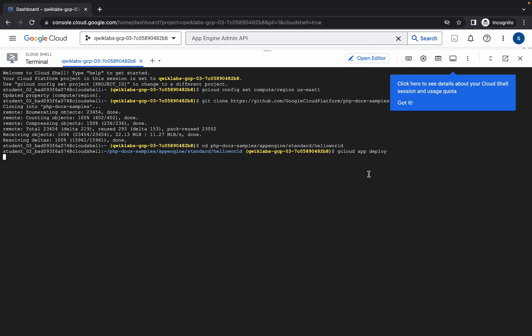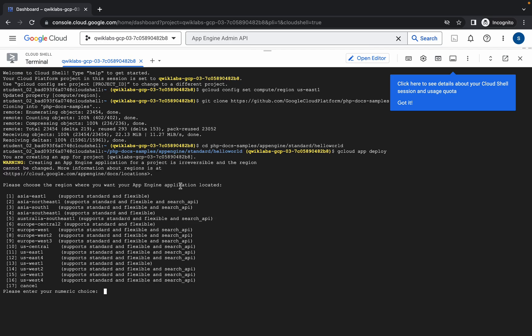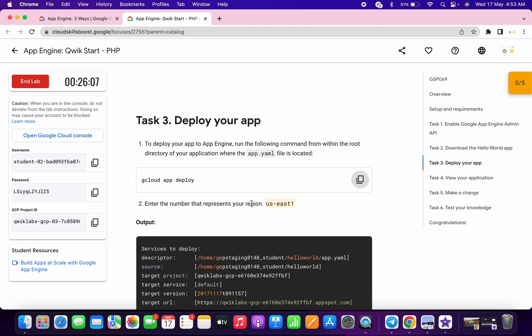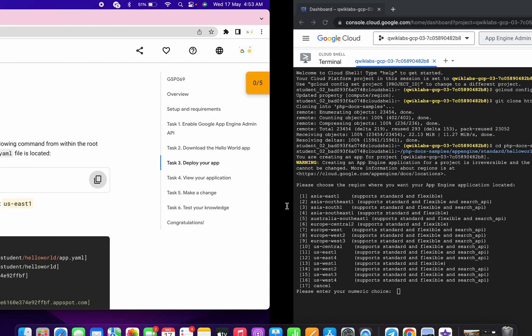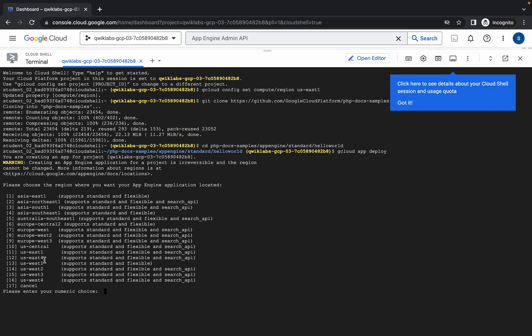Now just copy this command and run over here. Now just wait and it will ask do you want to choose region. So for me the region is US East 1, so I'm just going to choose that region on the 11 number point and hit enter.